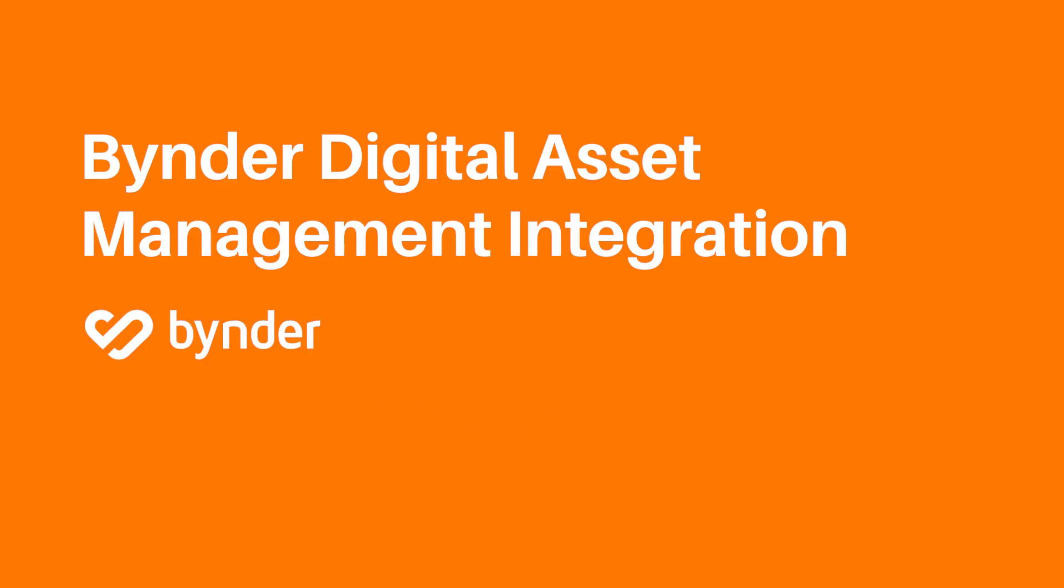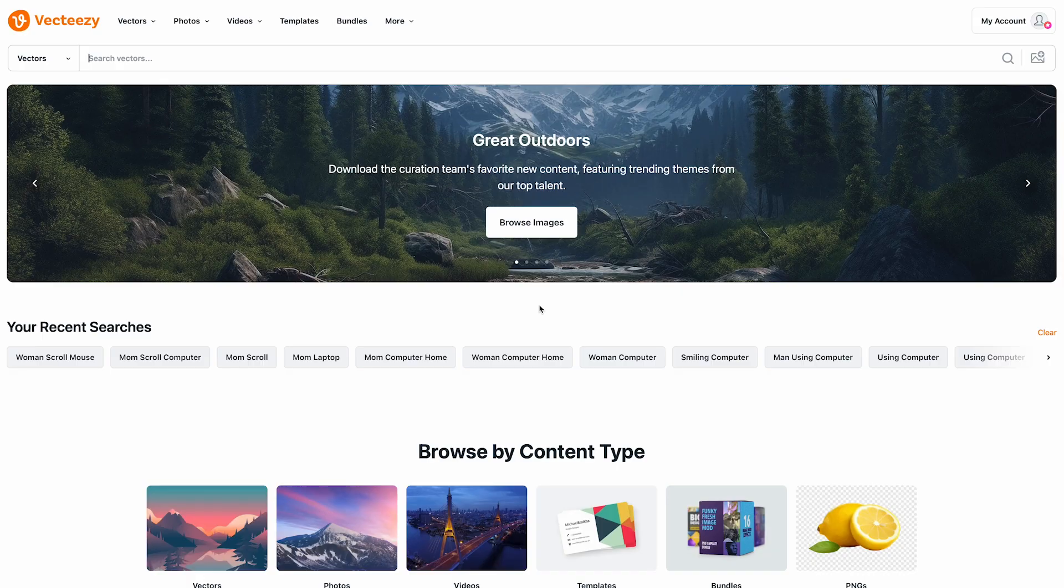Hello and welcome to another video tutorial from VectEasy. Today I'm excited to introduce our new integrations feature.